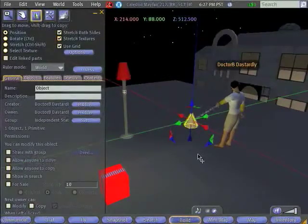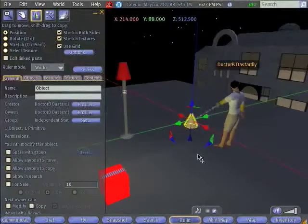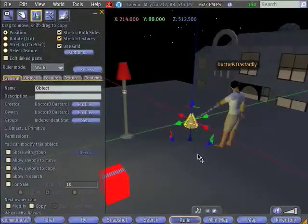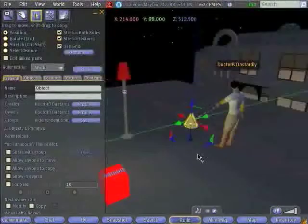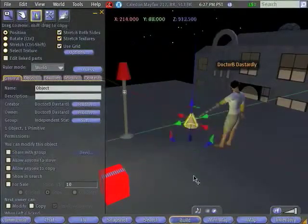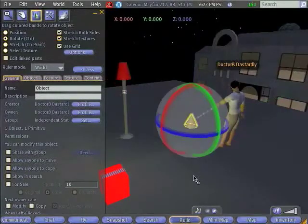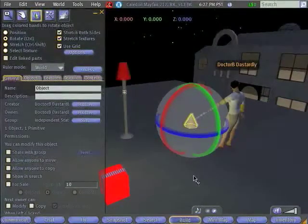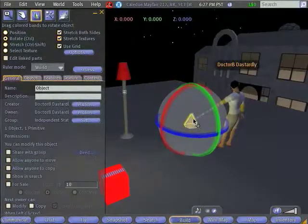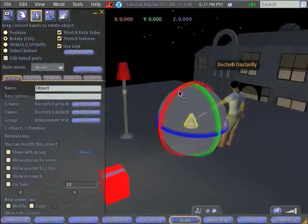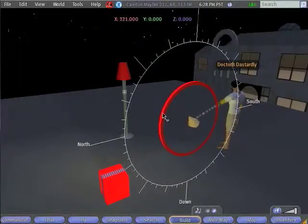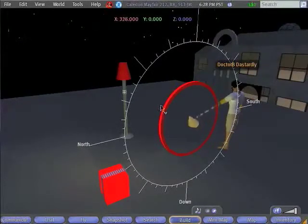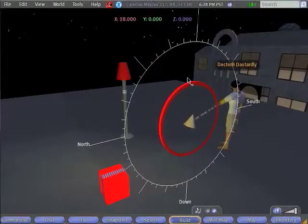The second thing that you might need to do with a primitive is rotate it. If you want to get the rotation handles, hold the control key. Now you'll notice what just changed. When I press the control key, I now get three circles centered on my primitive. If I click on that circle and drag, it pulls my primitive around just the way that you would expect.